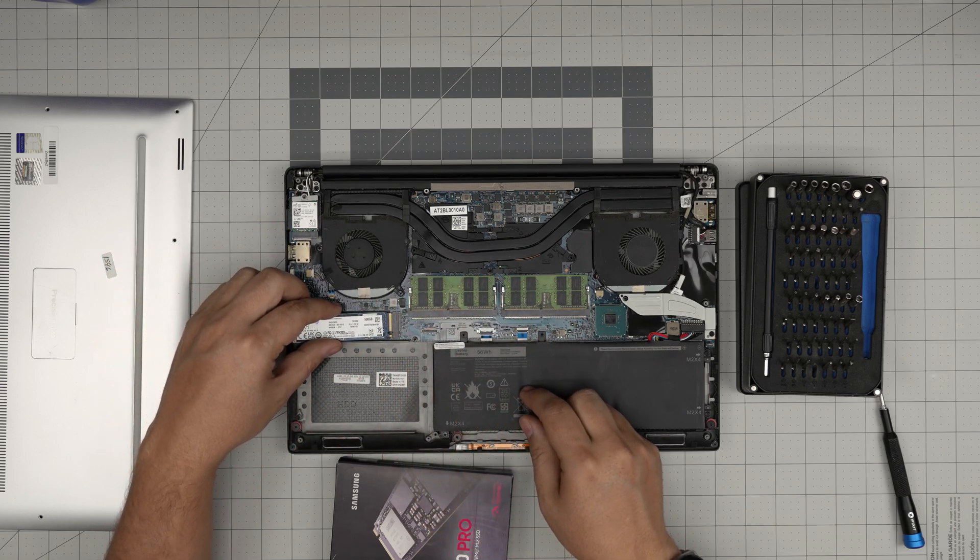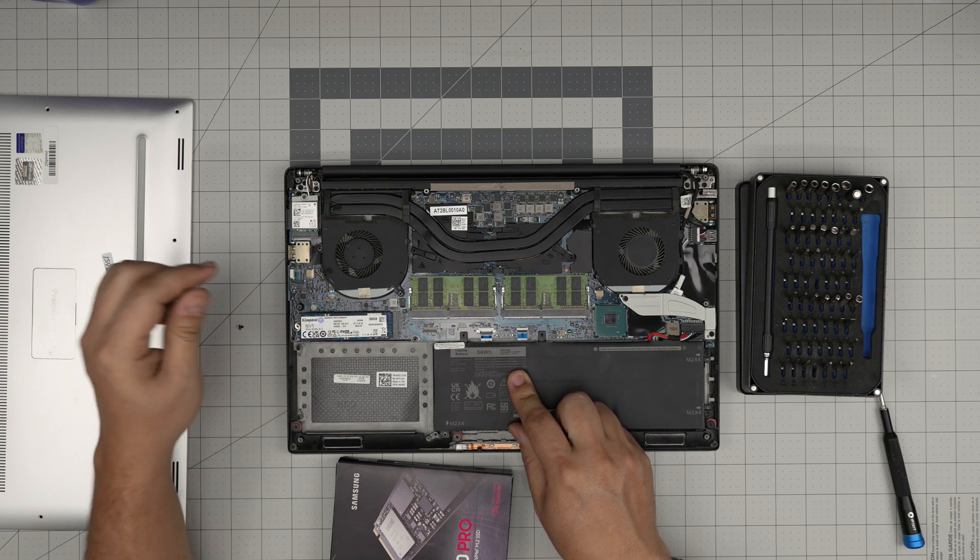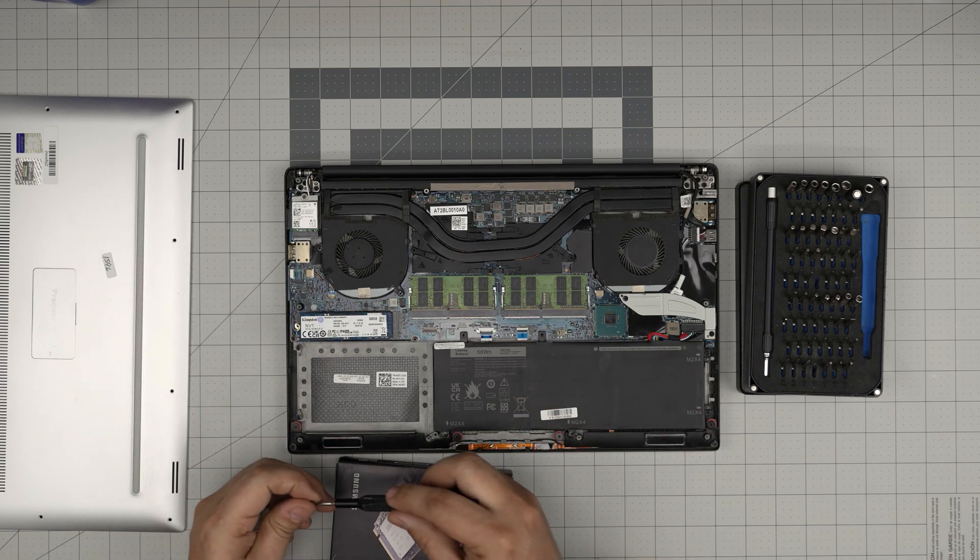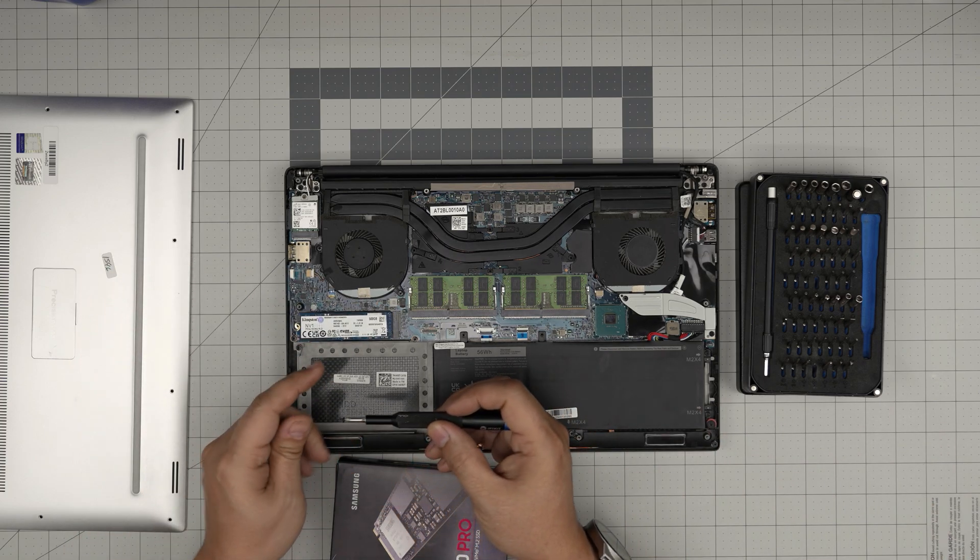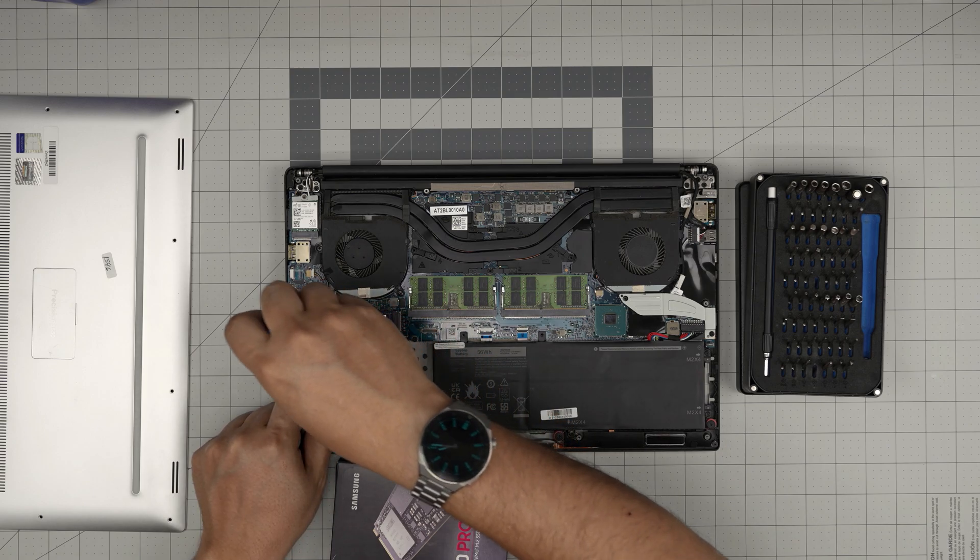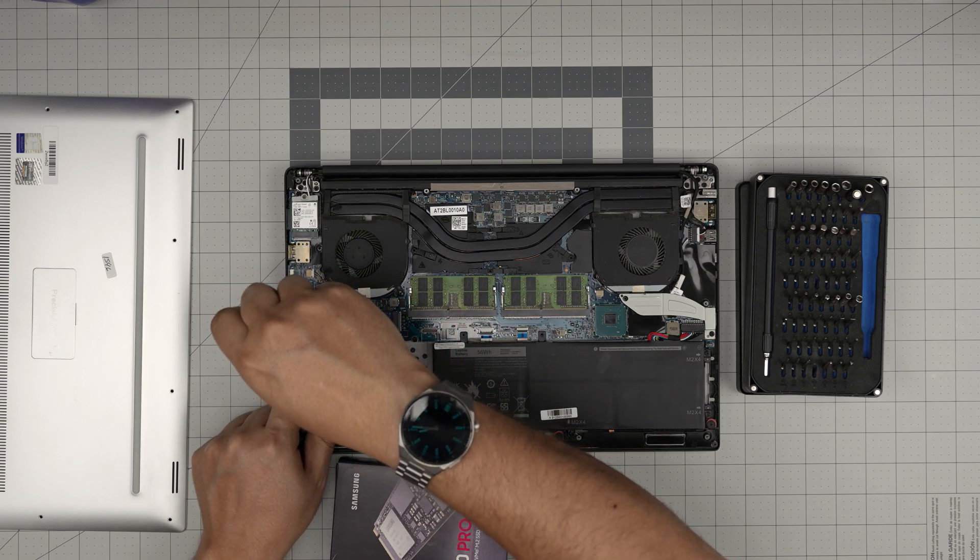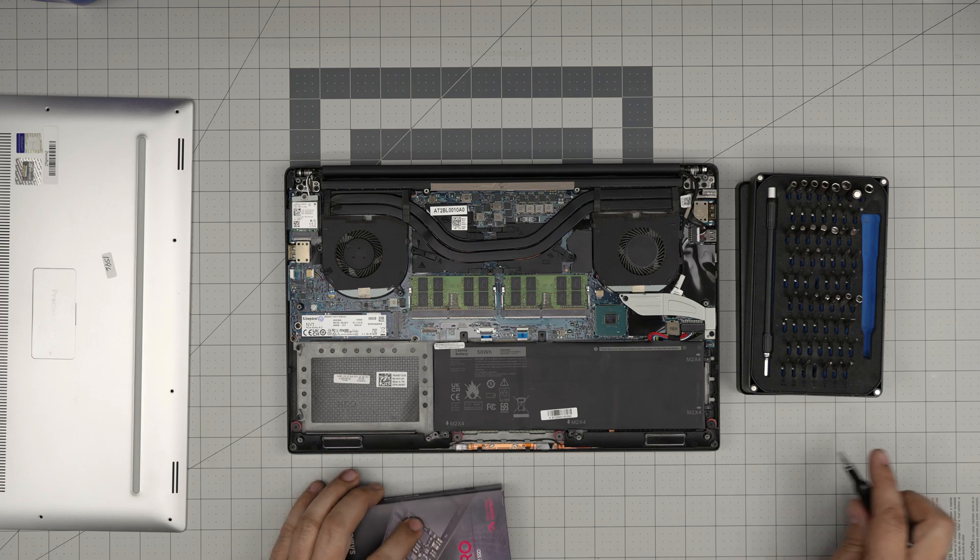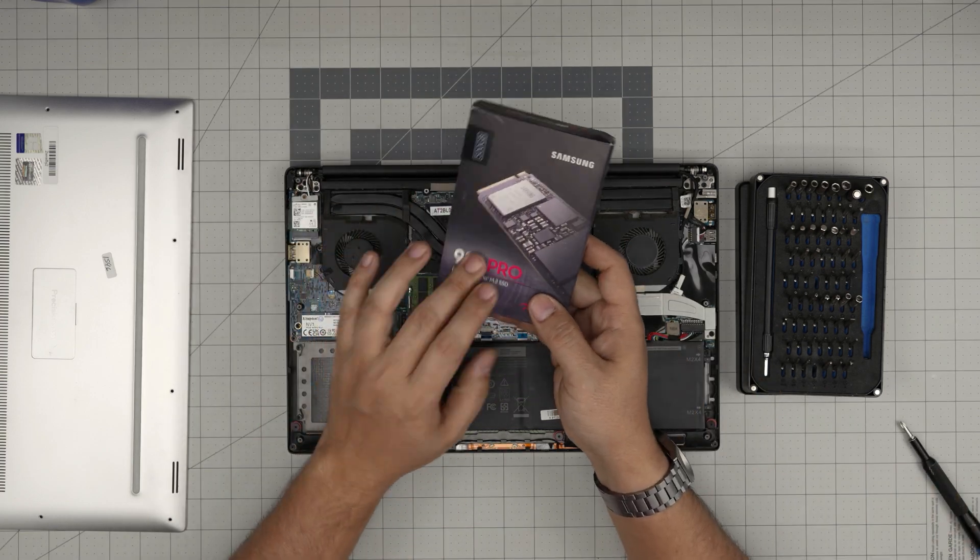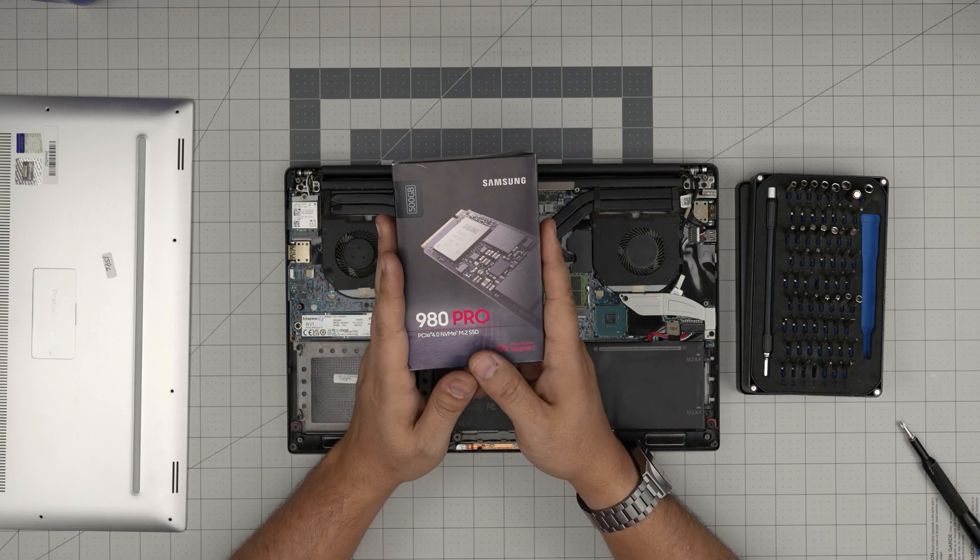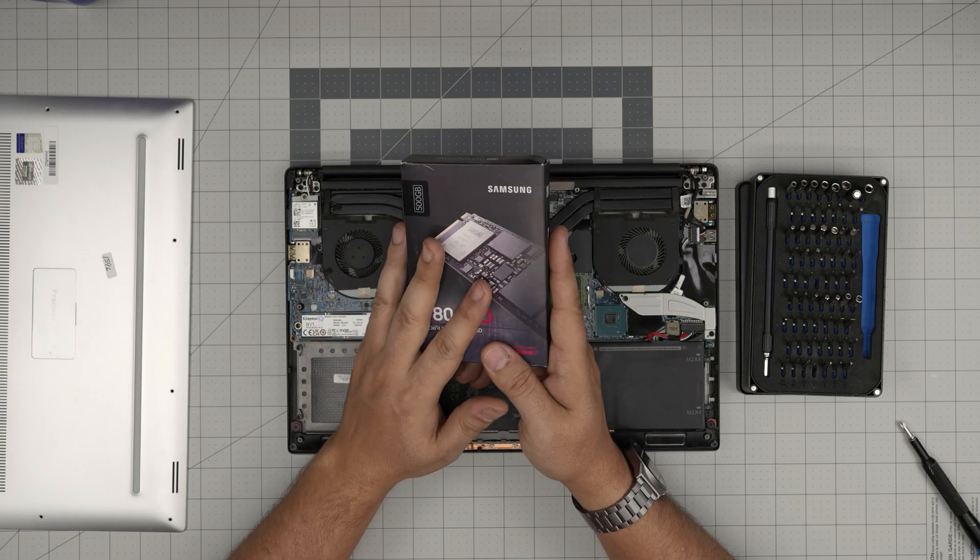This is a single-sided one. You make sure the notch on the NVMe matches the notch right under them. Bring it down in a 45 degree angle inside the connector and then push it towards the motherboard, make sure the screw hole matches, and then tighten up the screw.